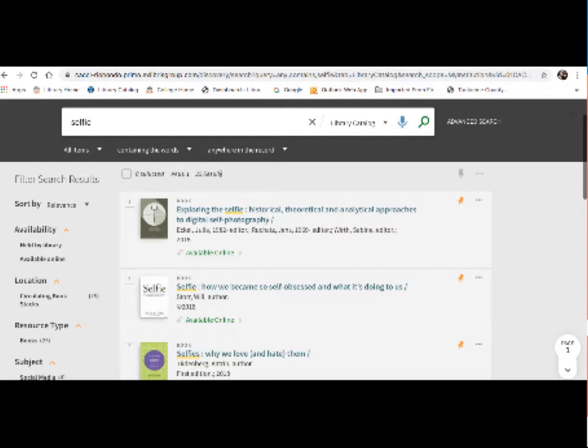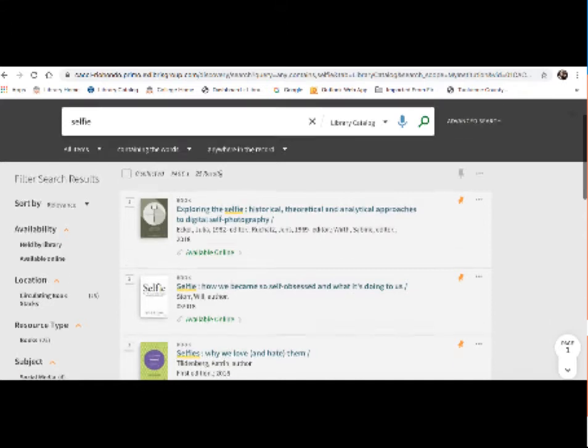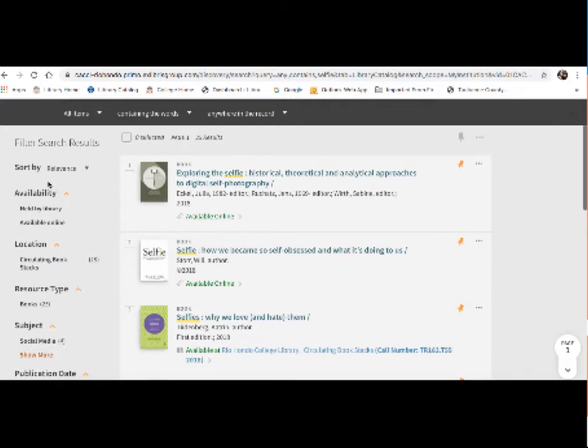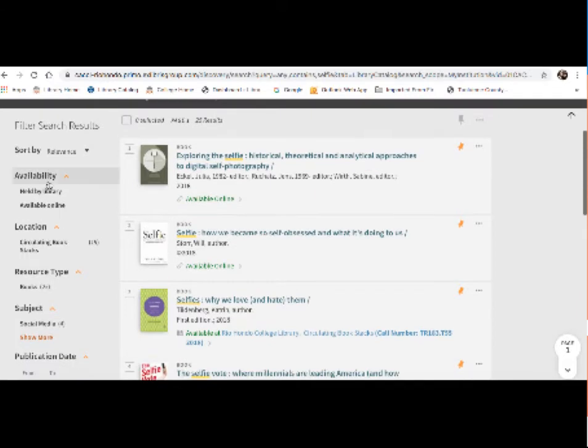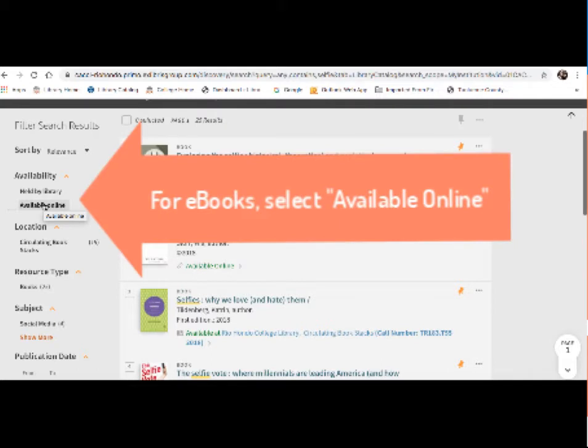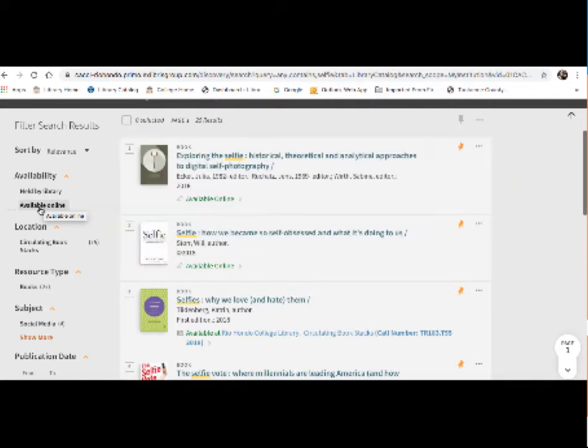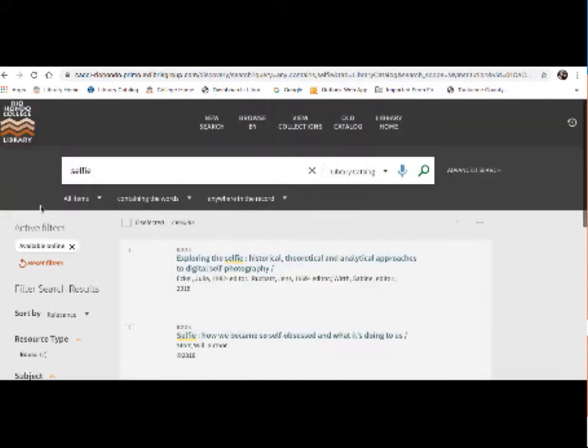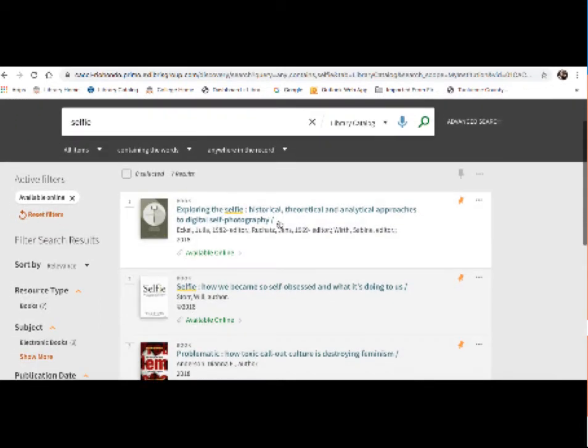Now if you want to skip all the physical books, there is a quick and easy way to do that. If you go over to the left are our catalog's filters. And these filters do a number of different things. First thing here is availability. So there's two selections here. There's held by library and available online. So since I'm only looking for books that are available online, I can just click on that. And it gets rid of all the physical books in my search result. So it looks like there are seven ebooks available.